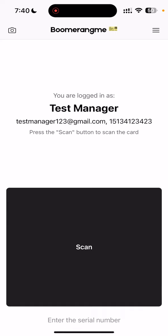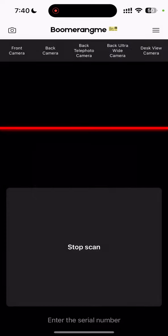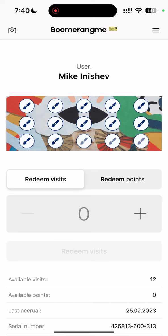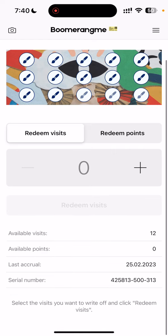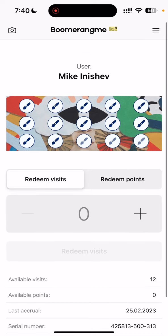The next card type is a multi-pass card. Let's try to scan. We are scanning the card from Mikey Nishev and see that the customer already has 12 available visits, 0 available points, and the last accrual was February 25, along with the card serial number.